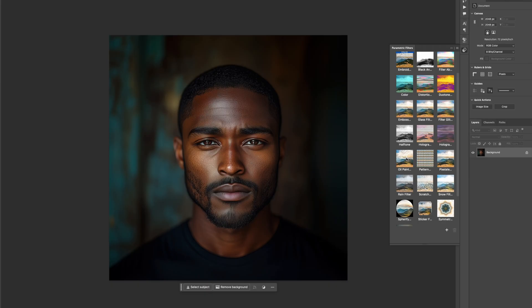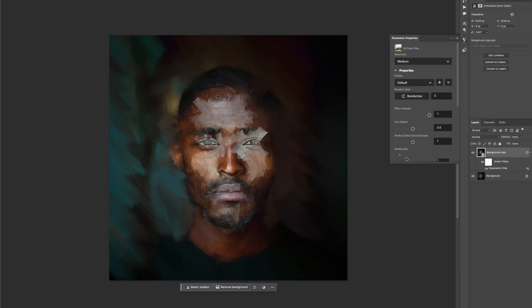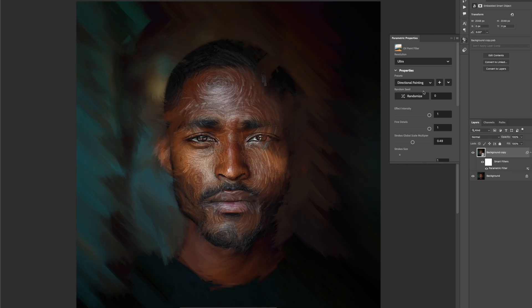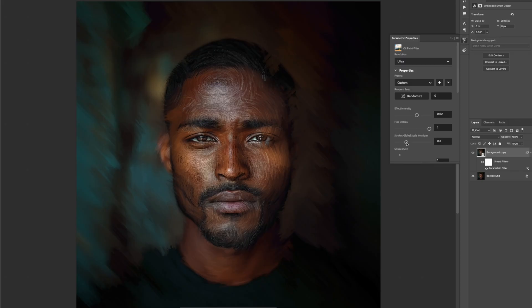This is not the only filter in there. There's also this Oil Paint filter right here. This is giving you legit actual oil-painting-looking results. As someone that used to do oil painting, this is looking pretty legit. Once this goes into regular Photoshop, it's going to streamline your process even more — or you just download Beta and keep going from there.